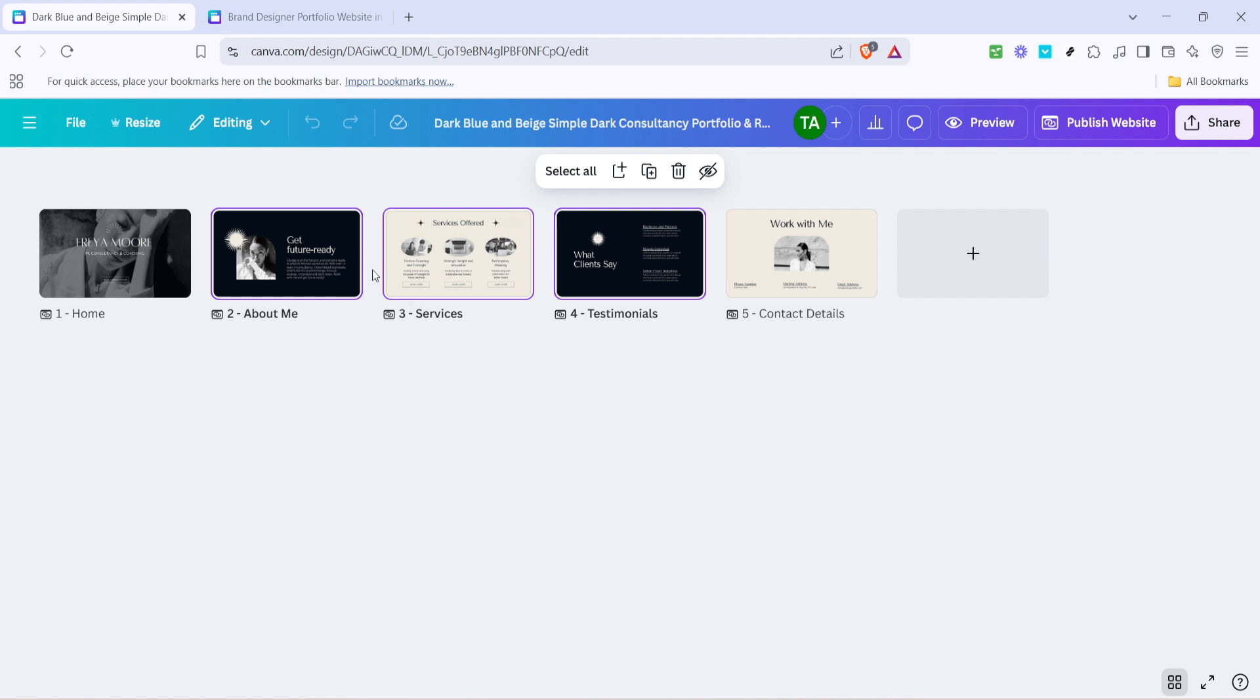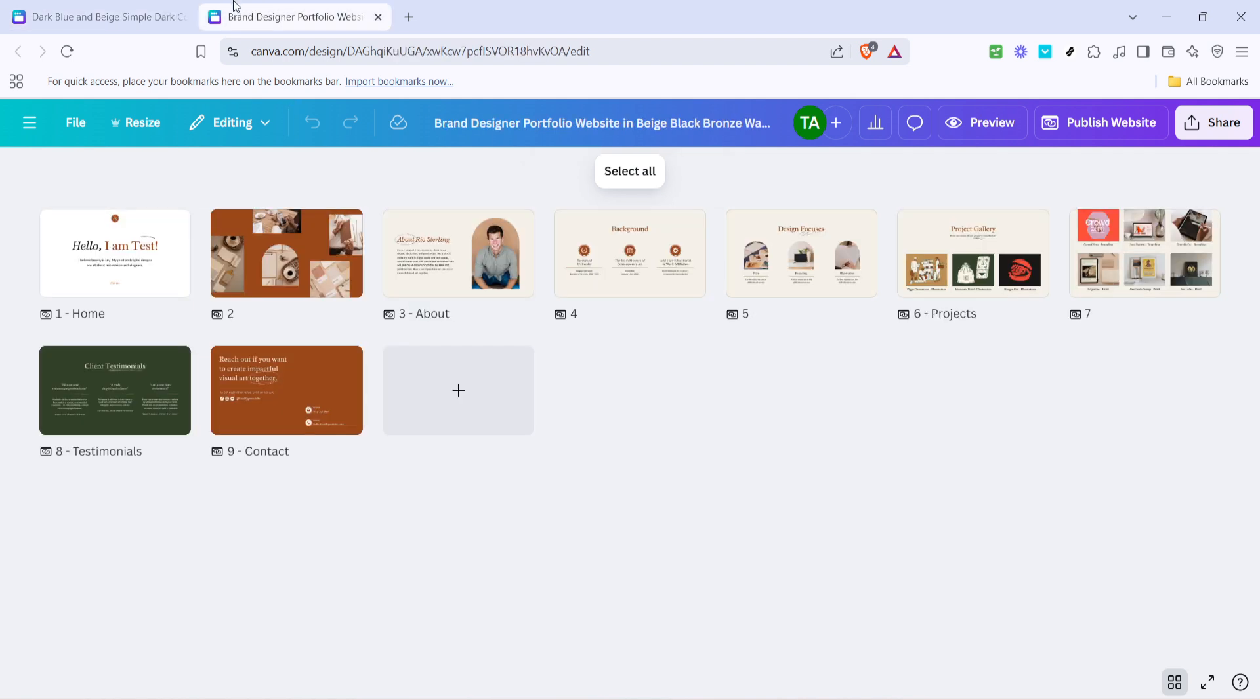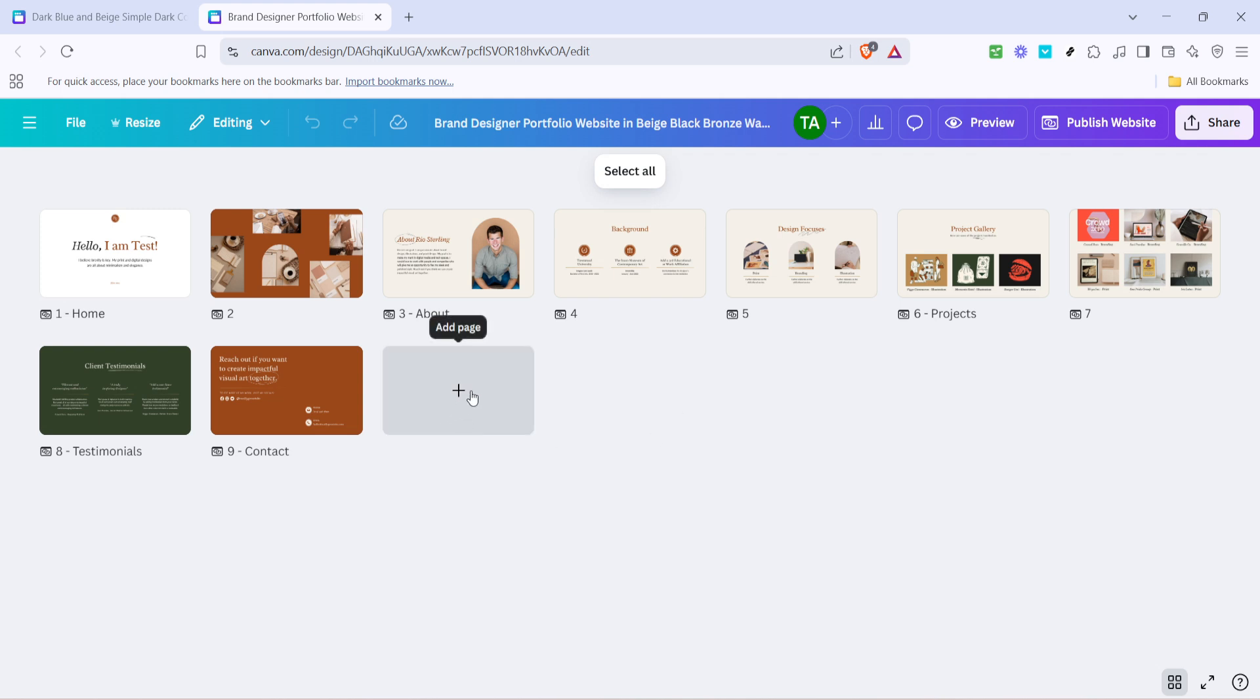Next, it's time to move over to your new Canva project, the one you want to add your copied pages to. Open this project to prepare for the next step. Make sure you have the right design template open, as this will be the destination for your copied pages.